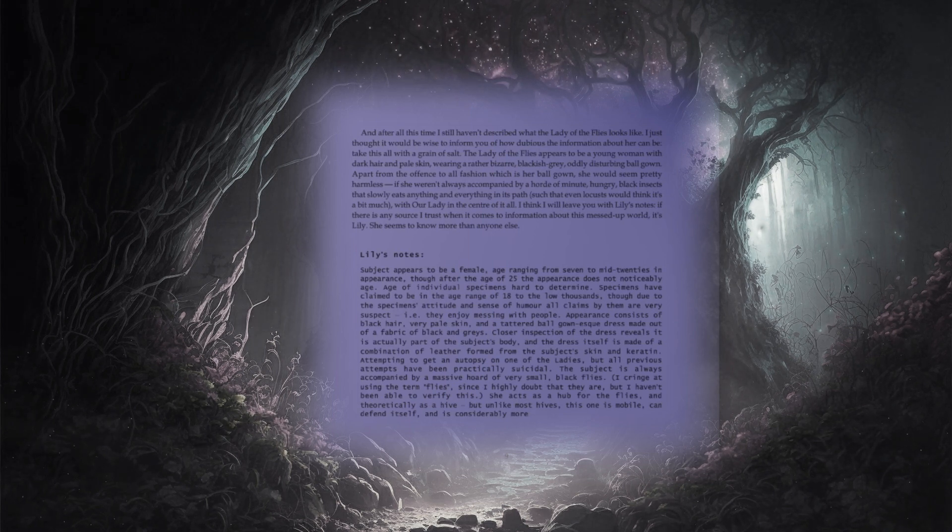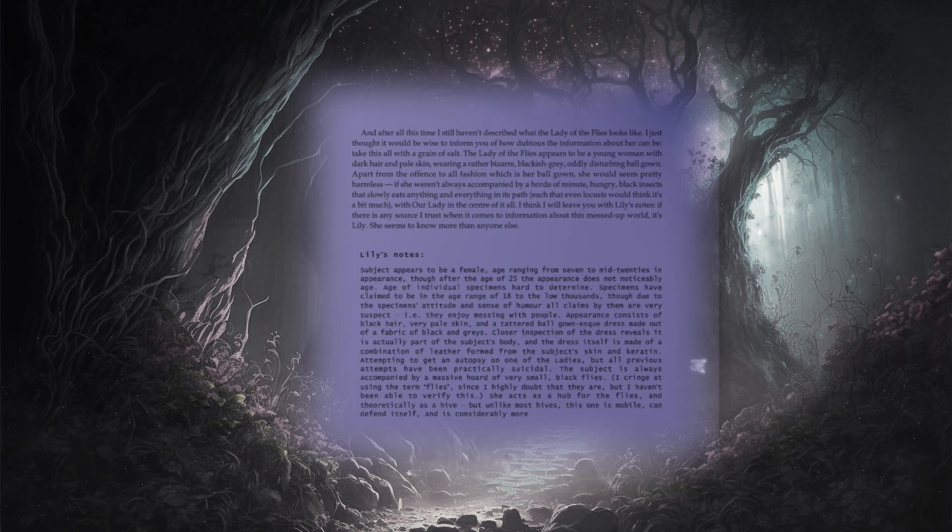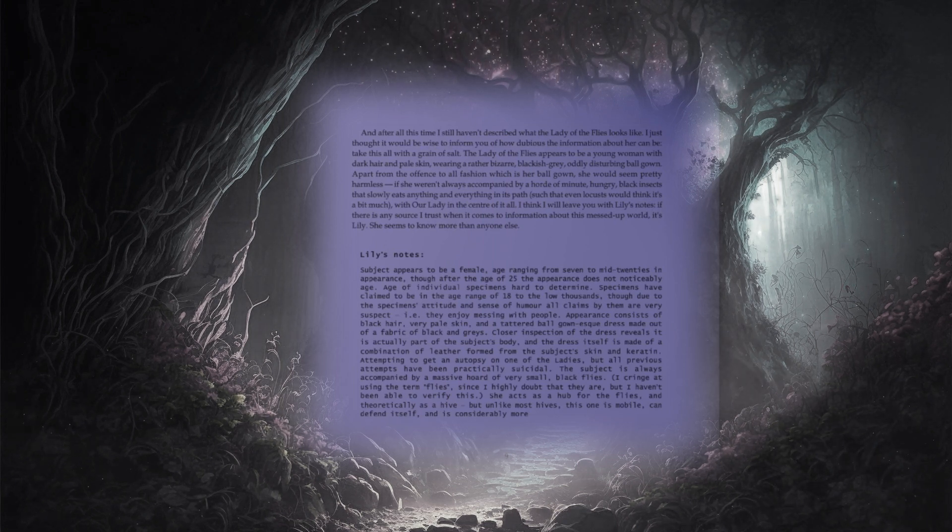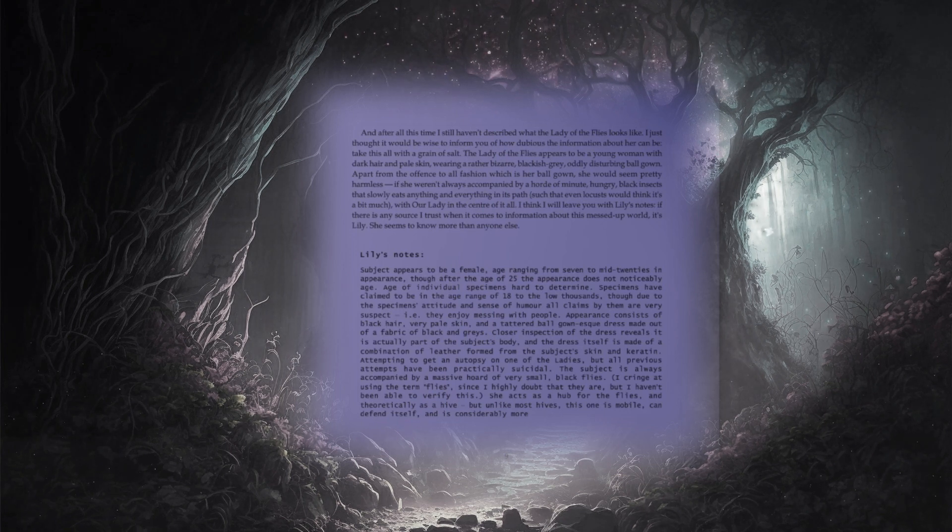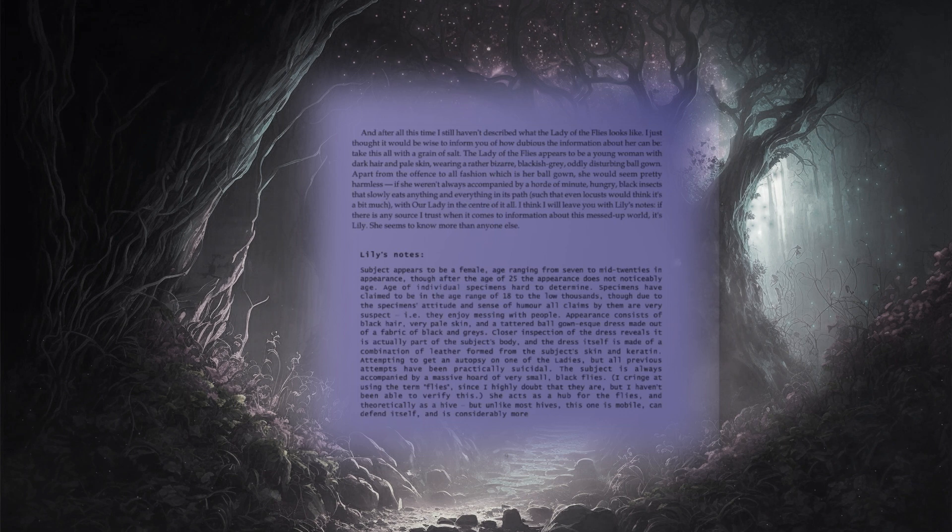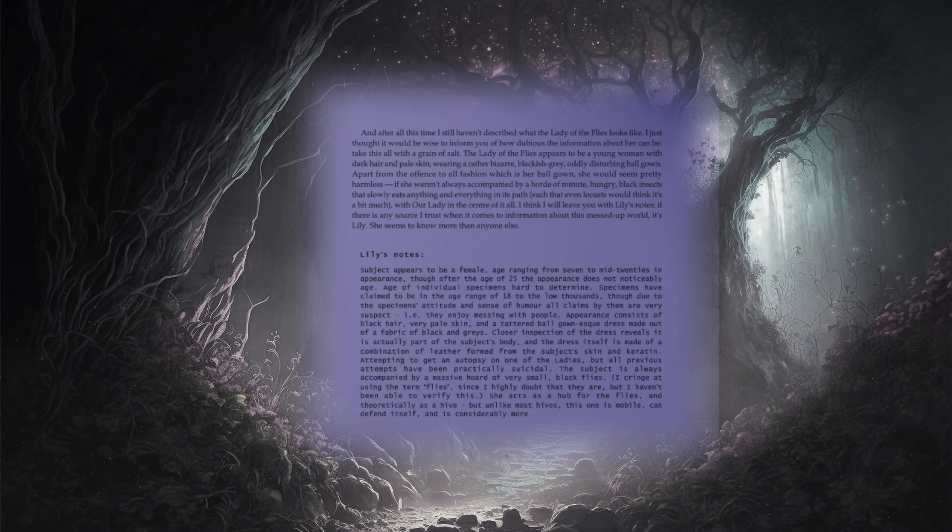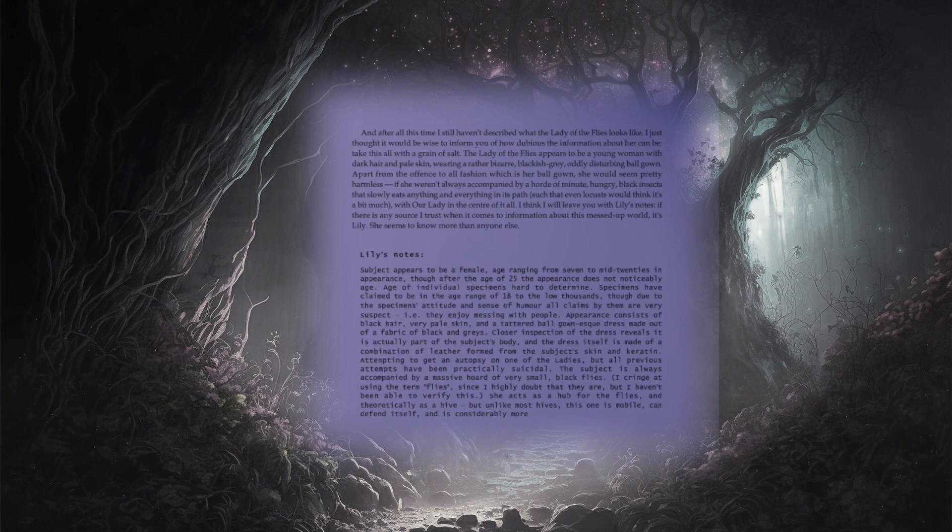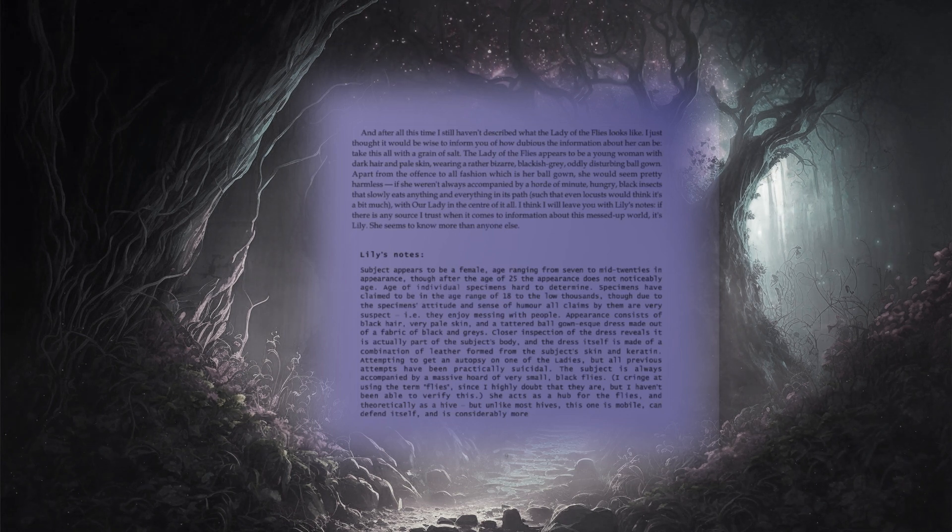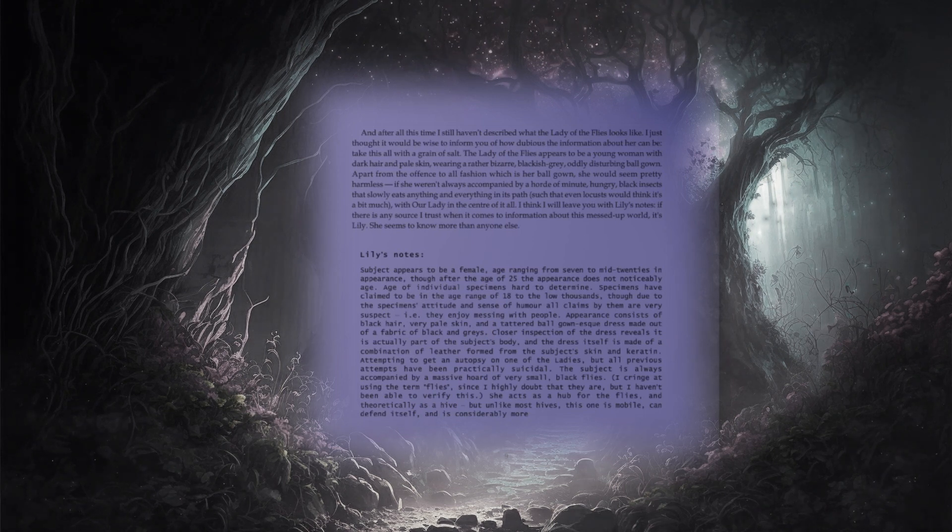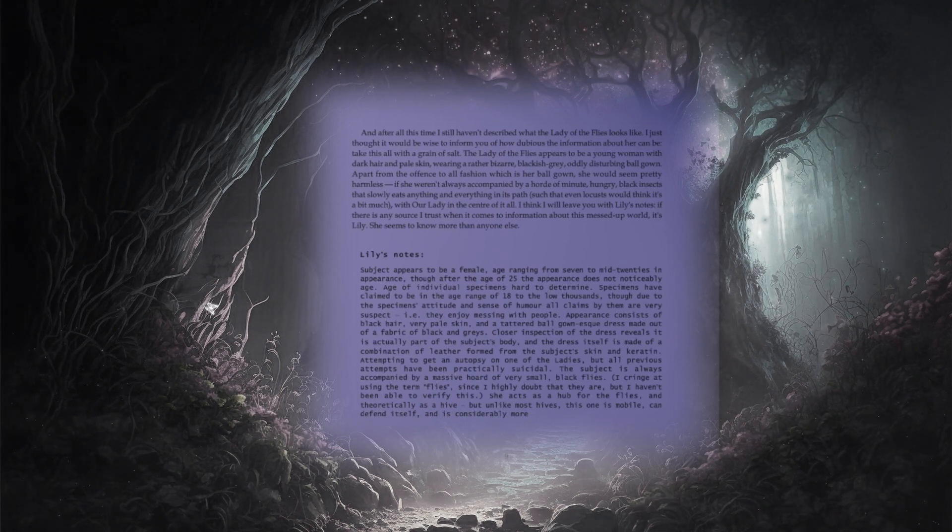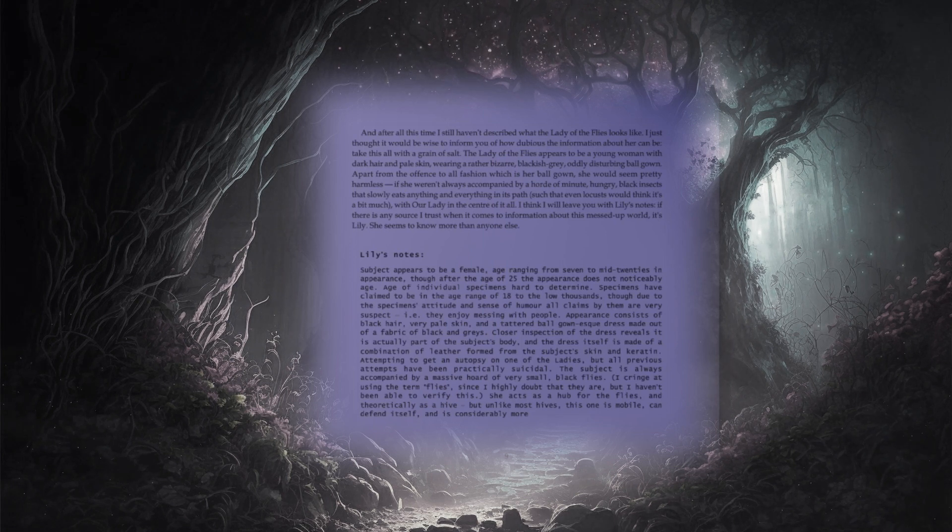Appearance consists of black hair, very pale skin, and a tattered ballgown-esque dress, made out of a fabric of black and greys. Closer inspection of the dress reveals it is actually part of the subject's body, and the dress itself is made of a combination of leather formed from the subject's skin and keratin.